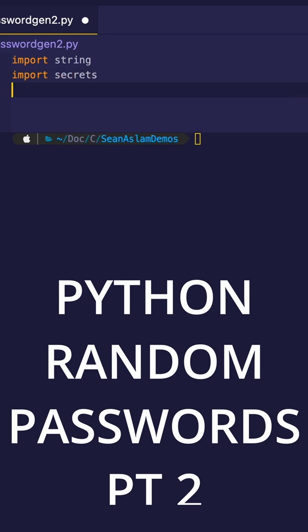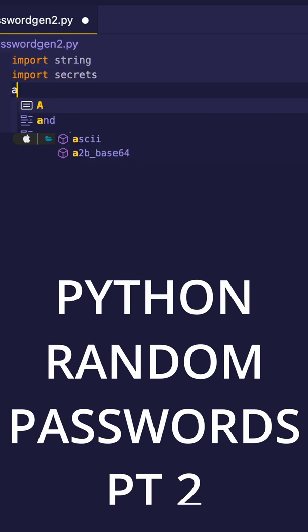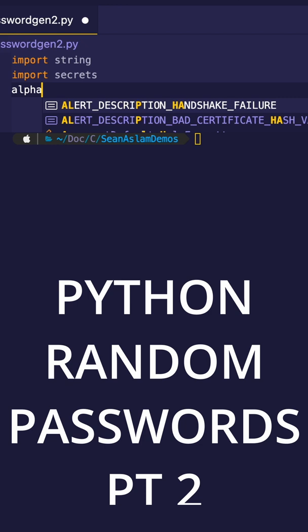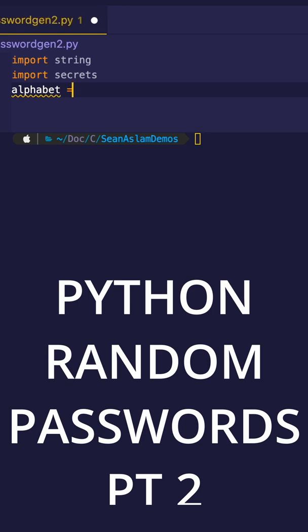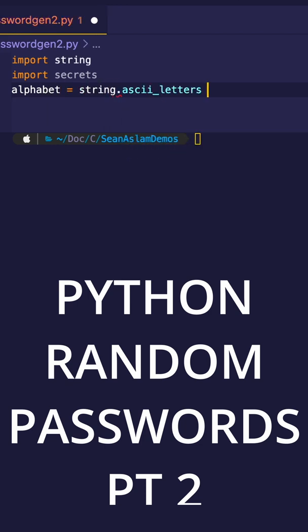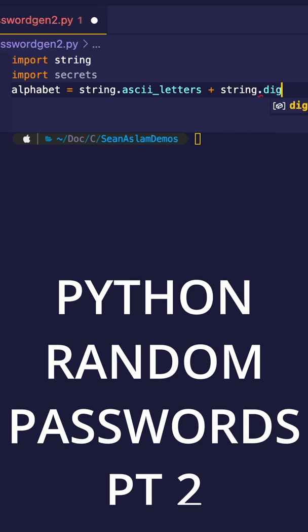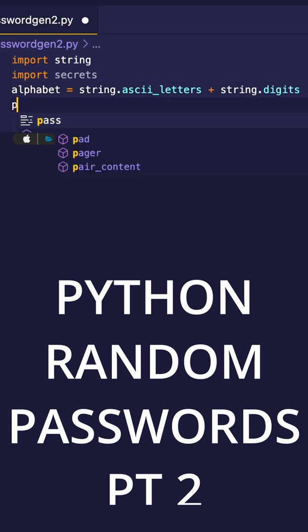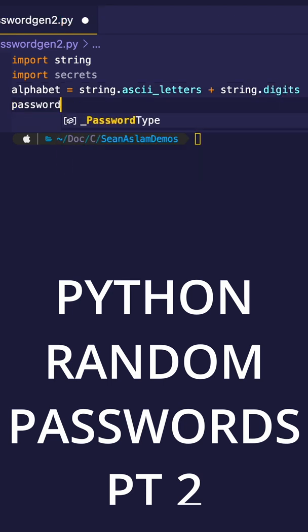Then we're going to say alphabet equals string.ascii_letters. This will have upper and lowercase letters. And then we're going to do string.digits. This is going to have the numbers.